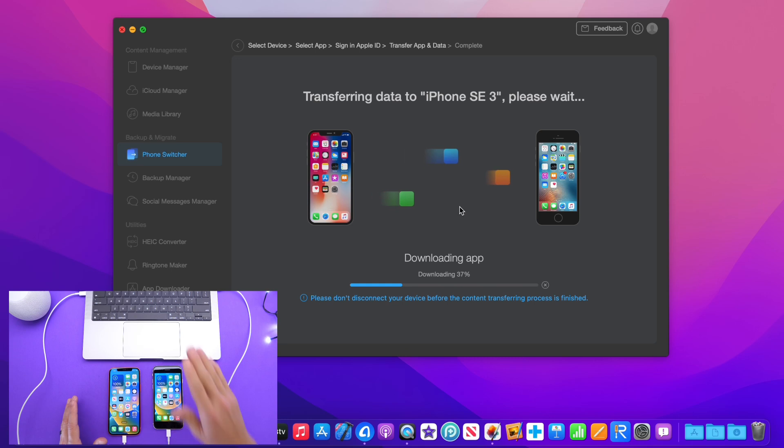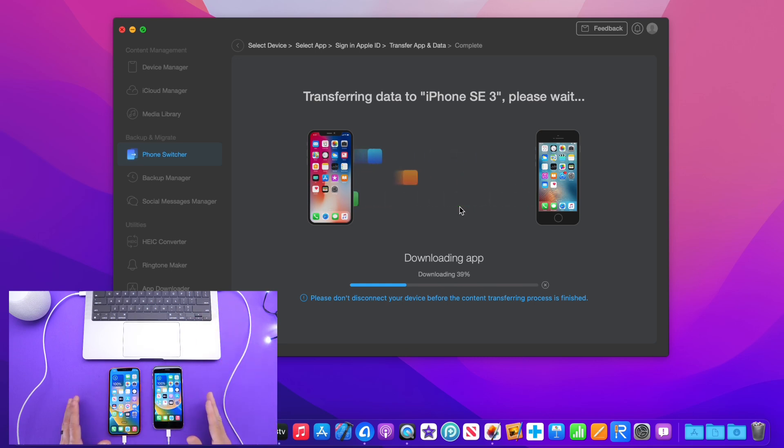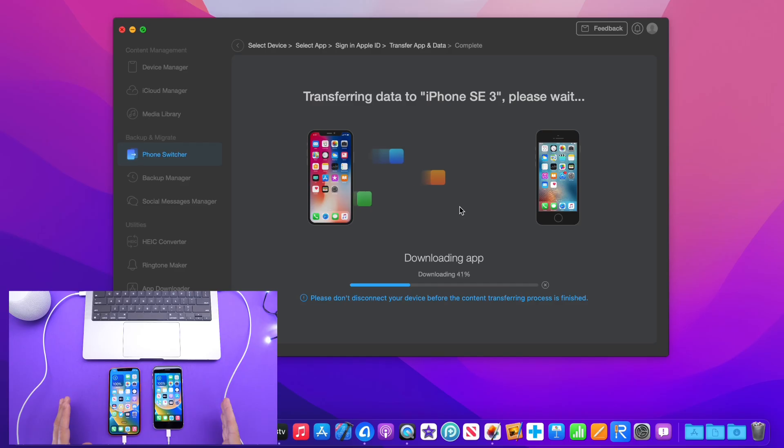Let's just wait here while the app data is transferring to iPhone SE and then the installing process will begin and will be done.